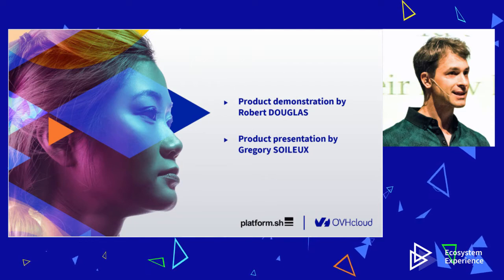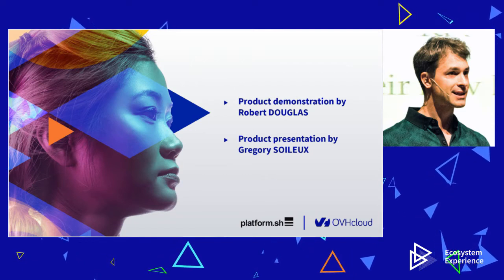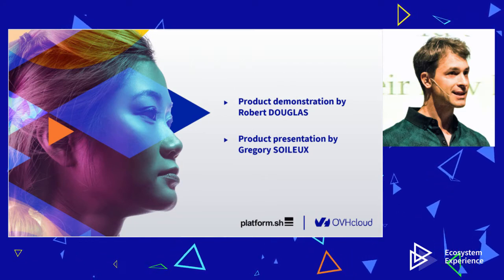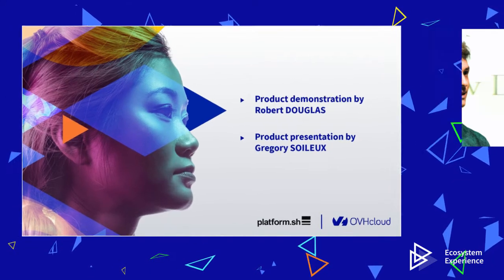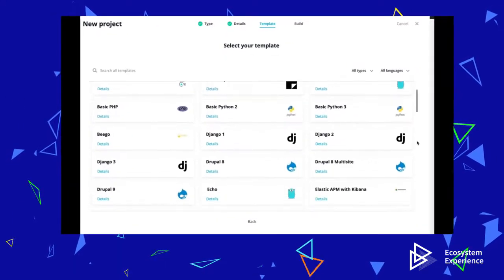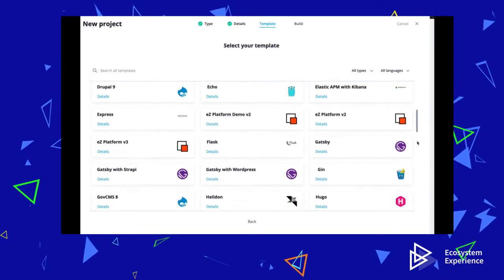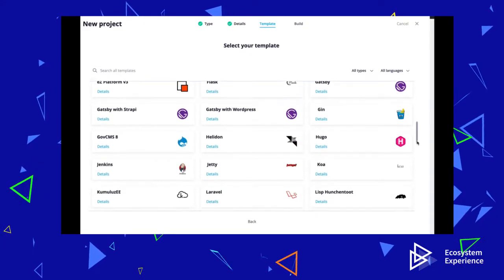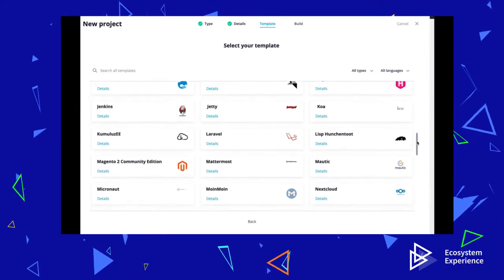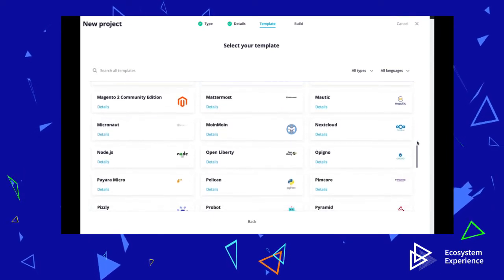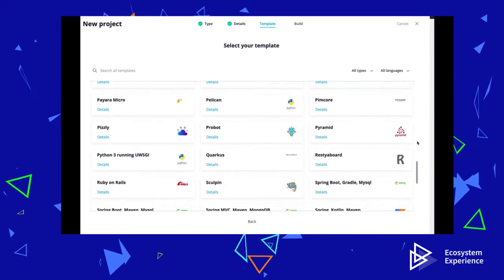For the remainder of this video, I will refer to the OVH Cloud Platform-as-a-Service simply as the OVH Cloud. The OVH Cloud is capable of running nearly any type of web application, from static sites to WordPress or Drupal, to complex Java or microservice applications.